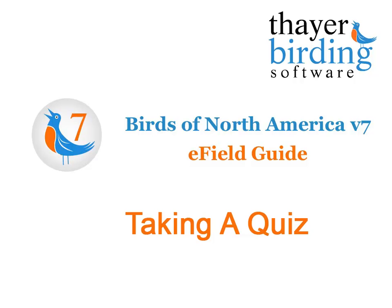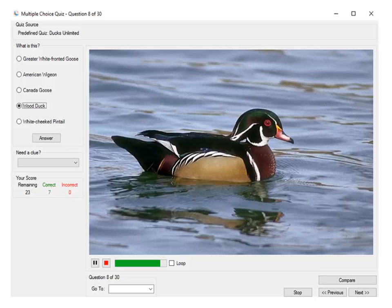Hi, this is Pete Thayer. In this video we're going to see how to take a quiz using version 7. There are over 700 quizzes built into this program and you can make your own quizzes. We have created four different ways for you to quiz yourself on the birds.